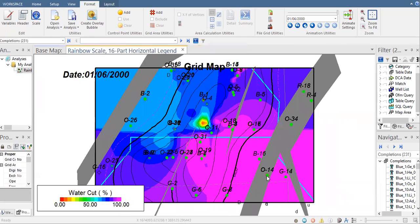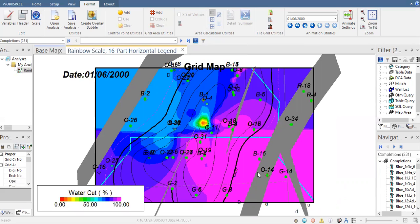The grid map uses all the available data from the 231 completions here and then does extrapolation to distribute the water cut over the places and locations which do not have the water cut information.